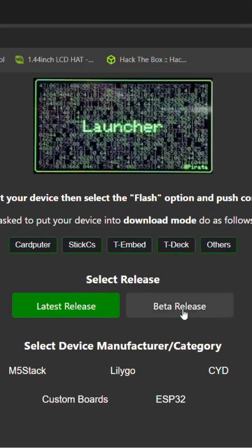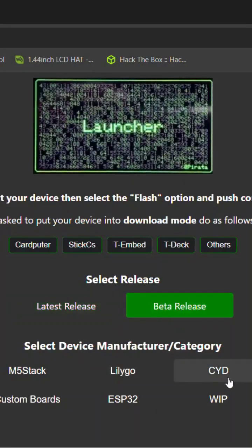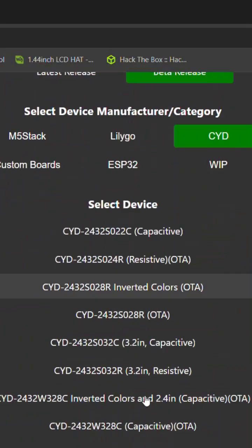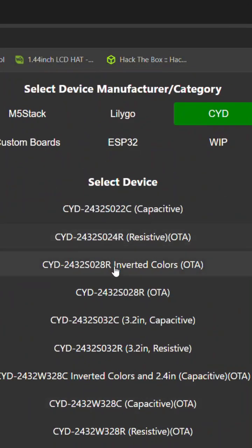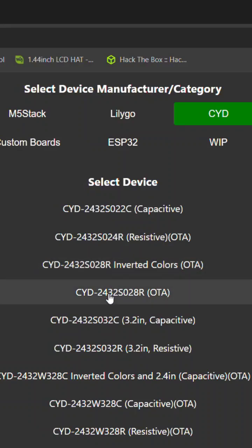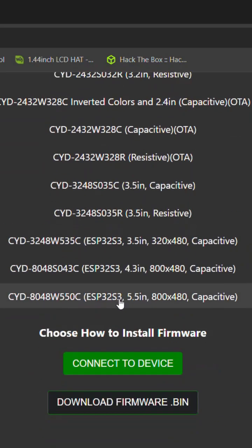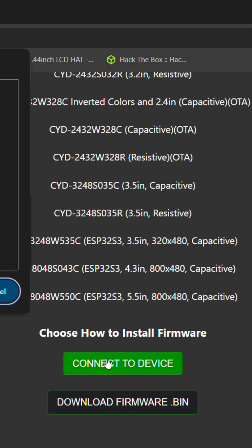Alright, so we're going to head on over and click on beta release on cheap yellow display. Then we're going to find our exact board, which is going to be the S02AR. You might have to pick the inverted colors if it doesn't work. So we're going to pick the OTA and then we're going to go down to connect device.